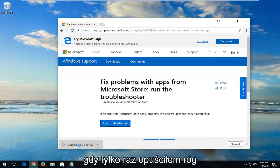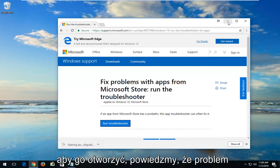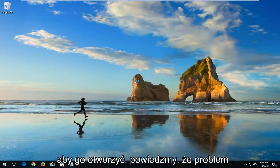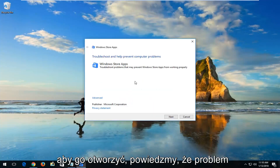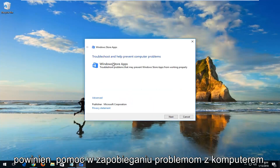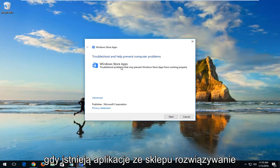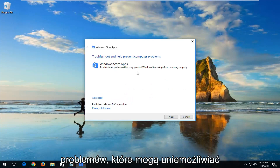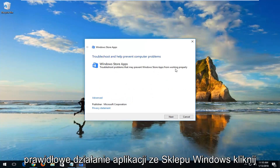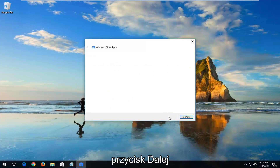Once the download has finished, you just want to left-click on it one time to open it up. You can see troubleshooting help prevent computer problems — Windows Store apps — troubleshoot problems that may prevent Windows Store apps from working properly. Left-click on Next.